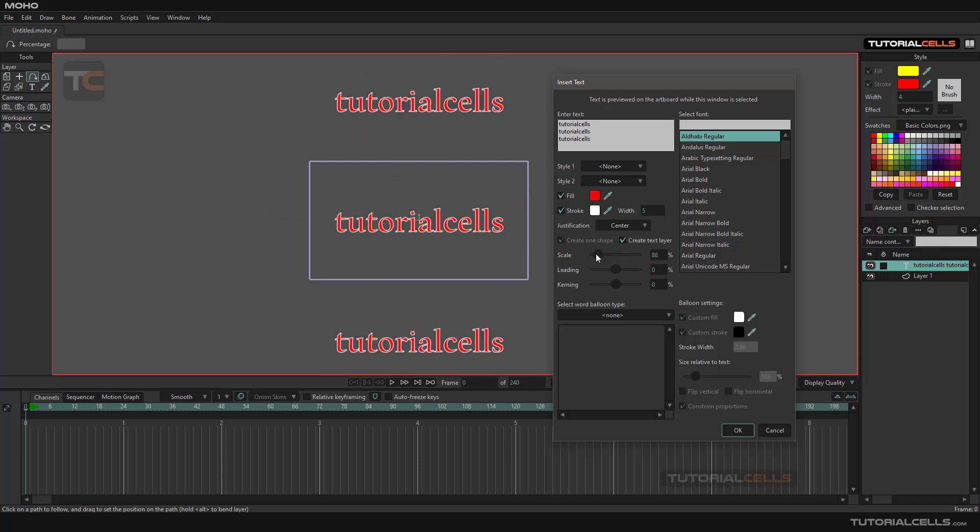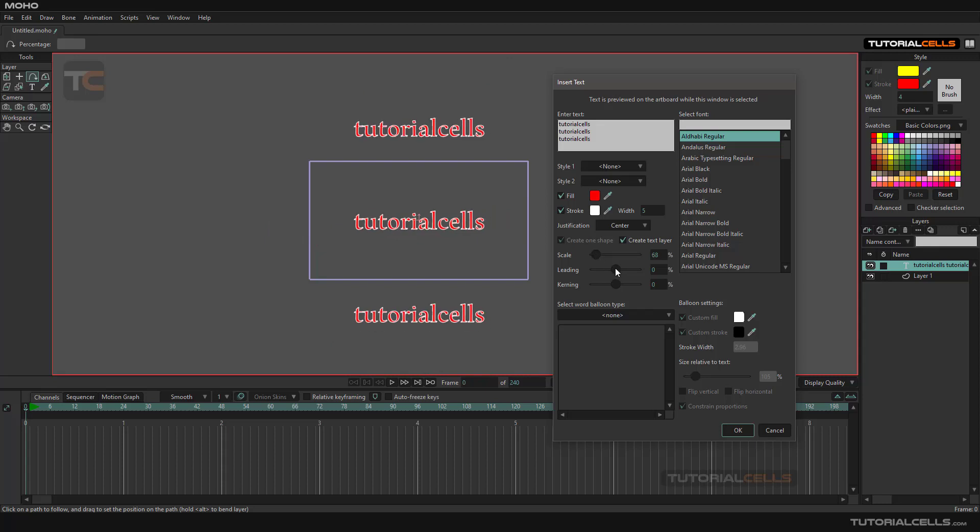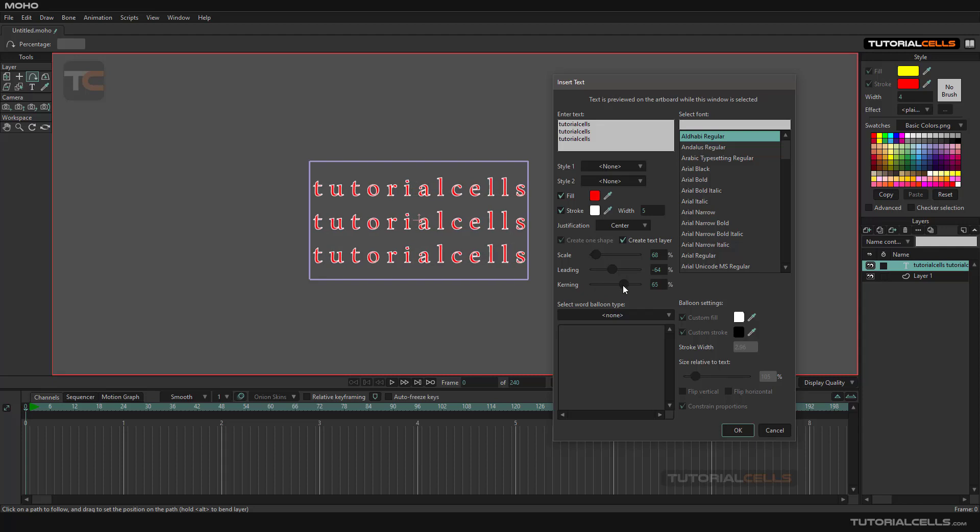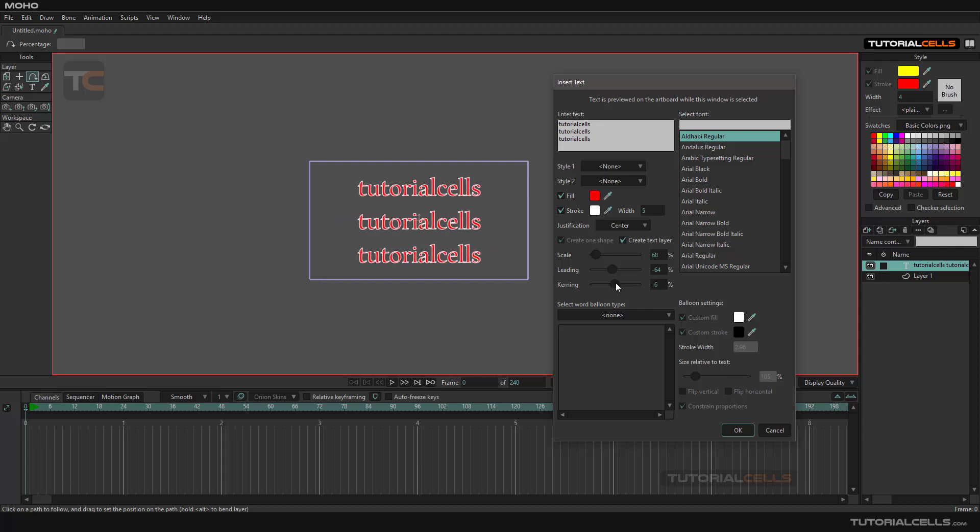You can change the scale of that, change the spacing, and in the paragraph section you can change the space between the letters.